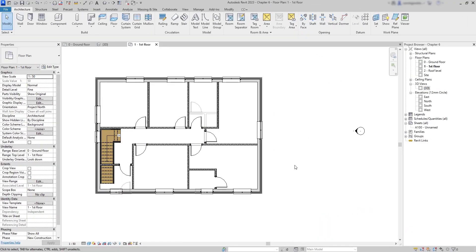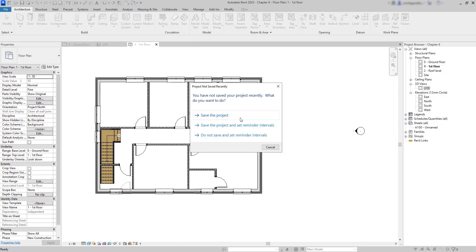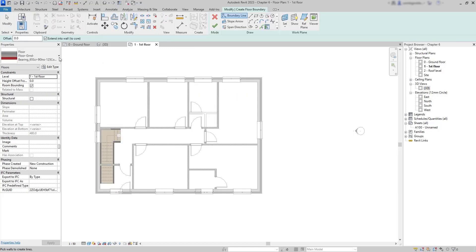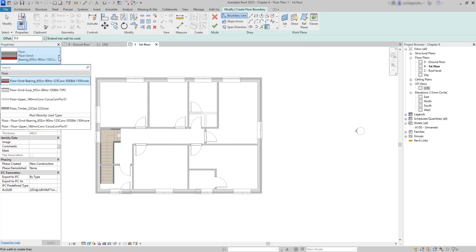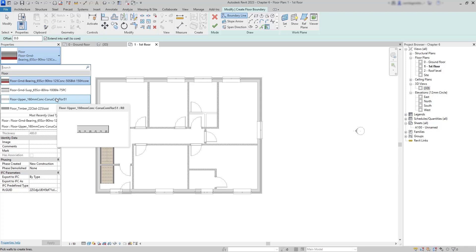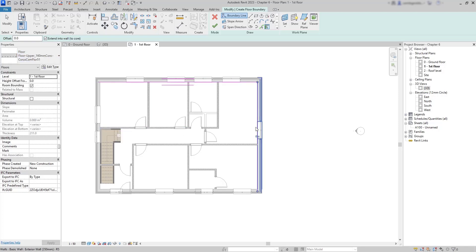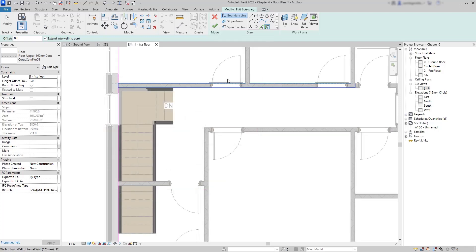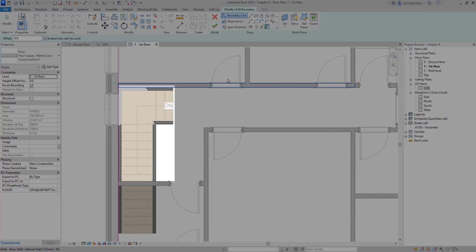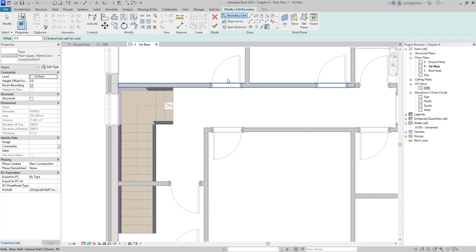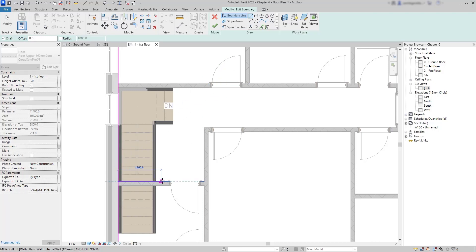Now let's switch to the first floor and place another floor for this level. This time we choose a different type with less thickness — Floor Upper with 160 millimeters. In the same way as the floor below, I start with picking walls. Then I need an empty area without floor around the stairs so people can reach the first floor. I switch to draw a line, go to the intersection, and draw an area with lines. Everything can be edited later if needed.